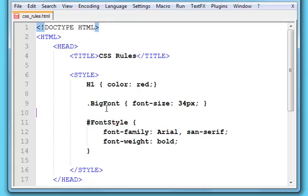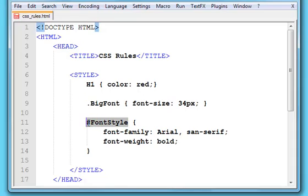And for the difference between the two, class selectors and ID selectors, for a class selector you can use them anywhere and as many times as you want. But for an ID selector, it's supposed to be an individual style, a unique style.